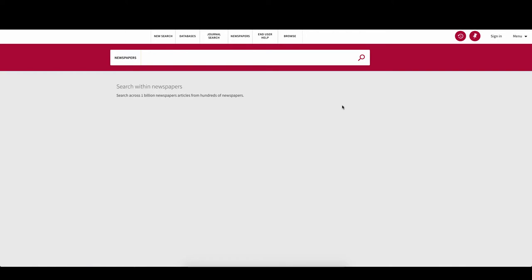By doing a search here, you will be exploring inside our available collections. Let's do a search on college cheating.